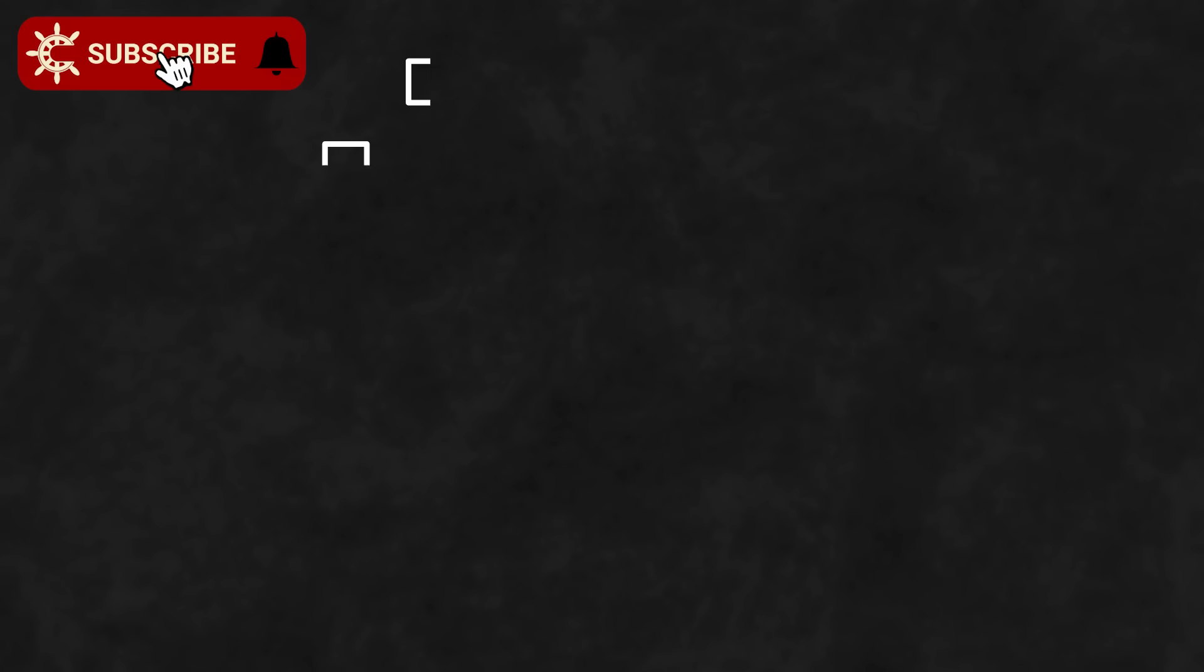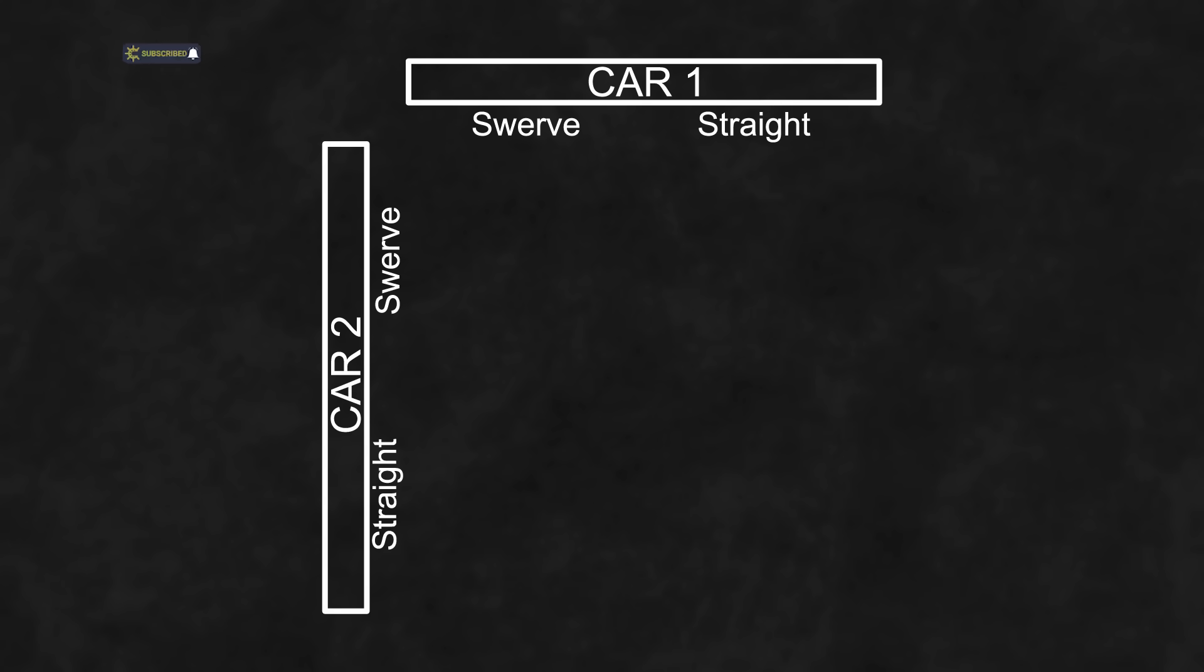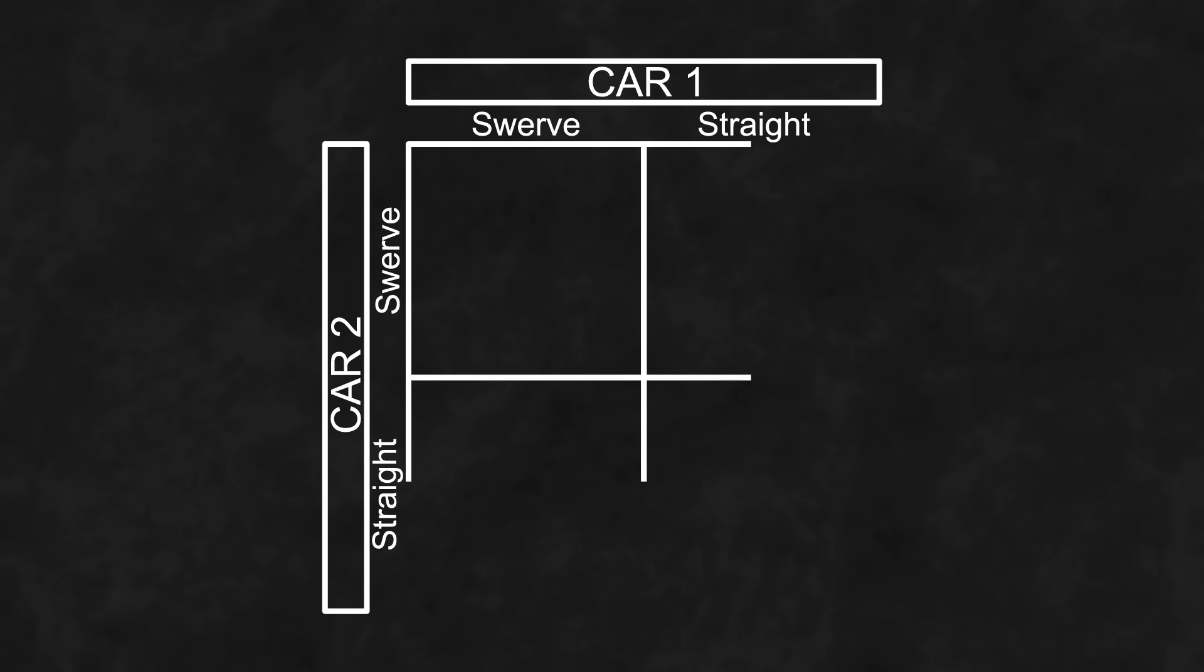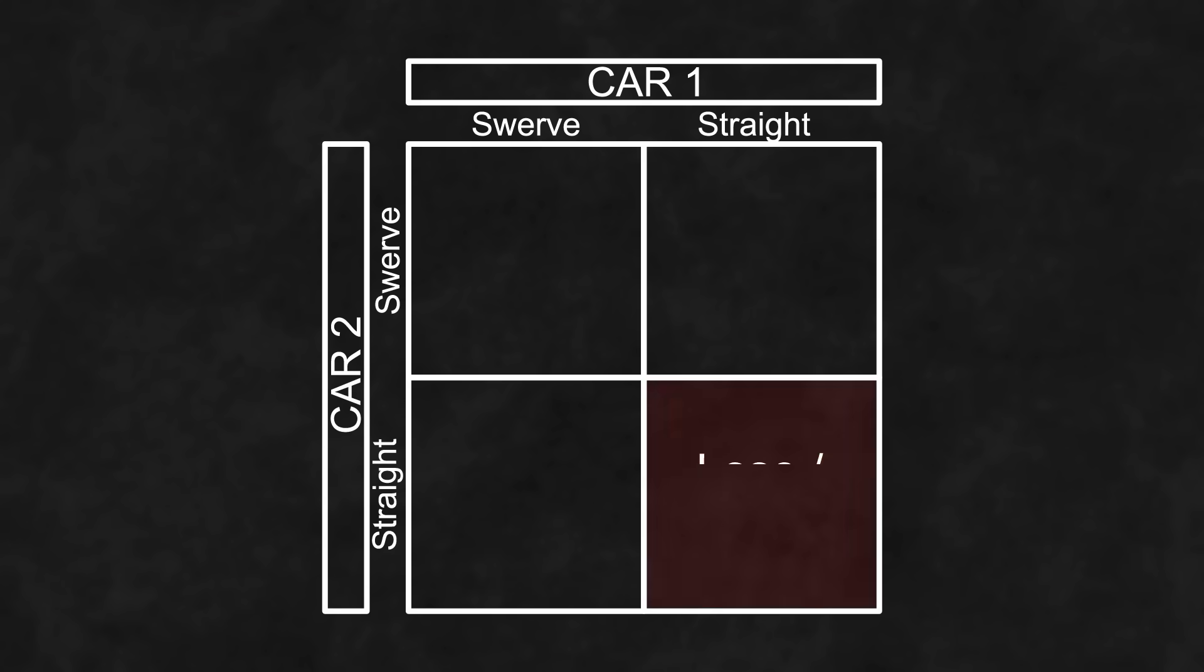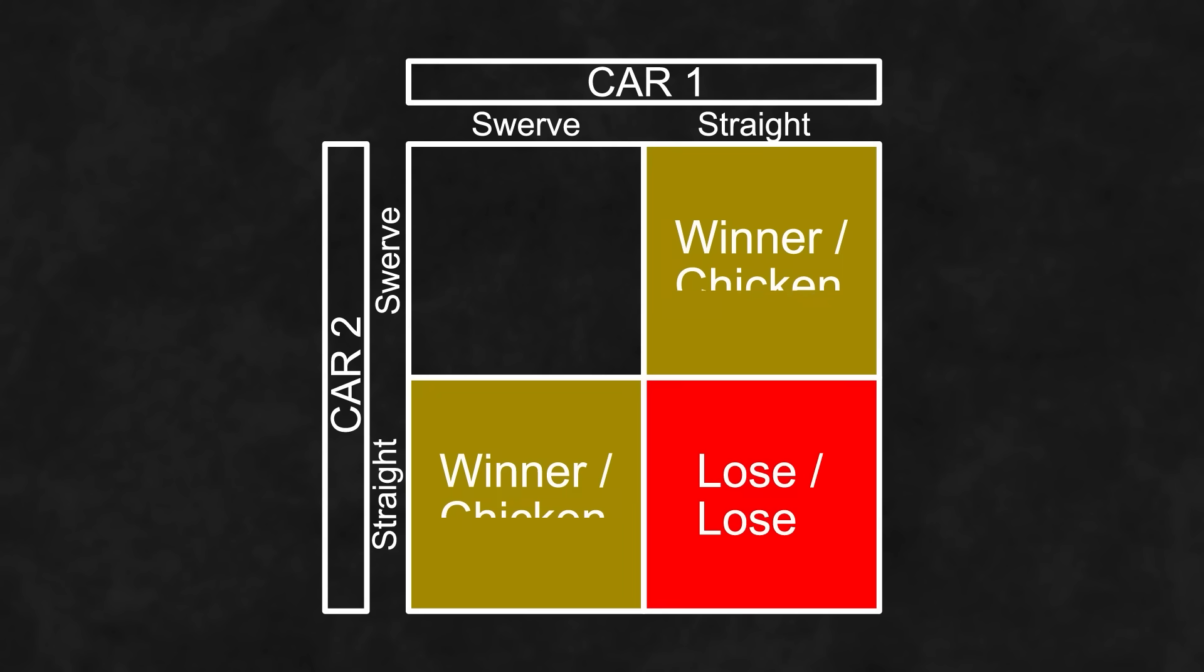In the traditional game, there are two possible actions for each person, straight or swerve. When both go straight, both lose. When one swerves and one goes straight, the one that went straight is declared the winner and the other the loser or chicken. If both decide to swerve, then no one wins outright, so no one gets bragging rights, but everyone survives.